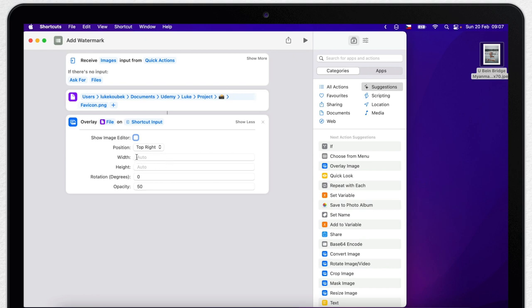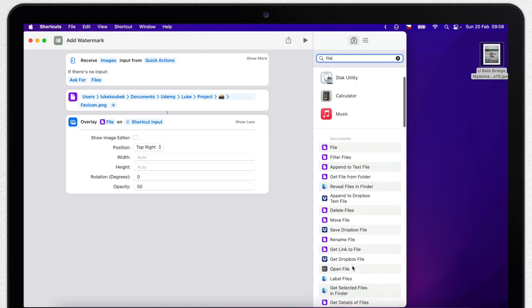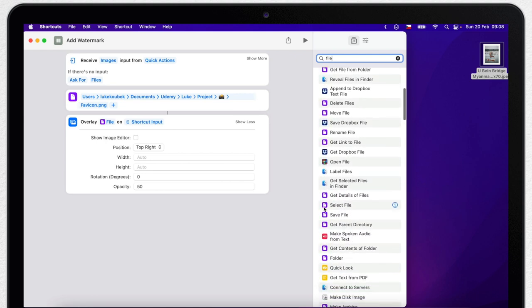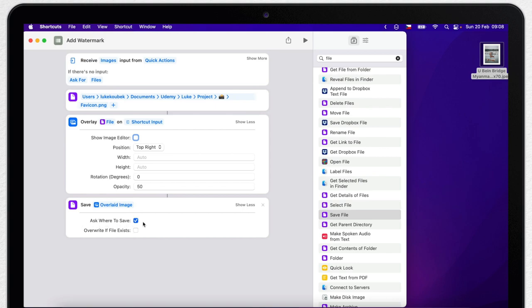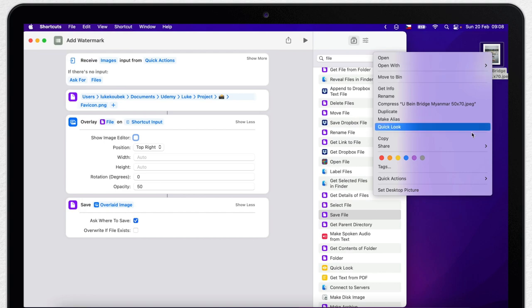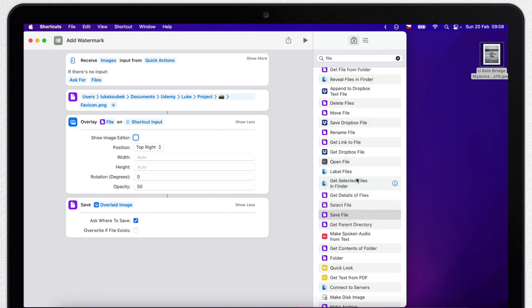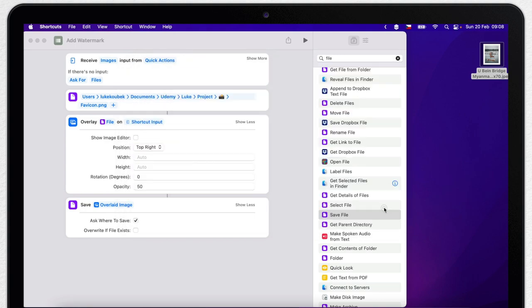Now we have to add this one command to save the file. Again just type file and select save file from the options here on the left. As it says, it will save the overlay image. If you click on show more, it will specify that it will be asking where to save it. So let's try this now. Save it on the desktop and open it.